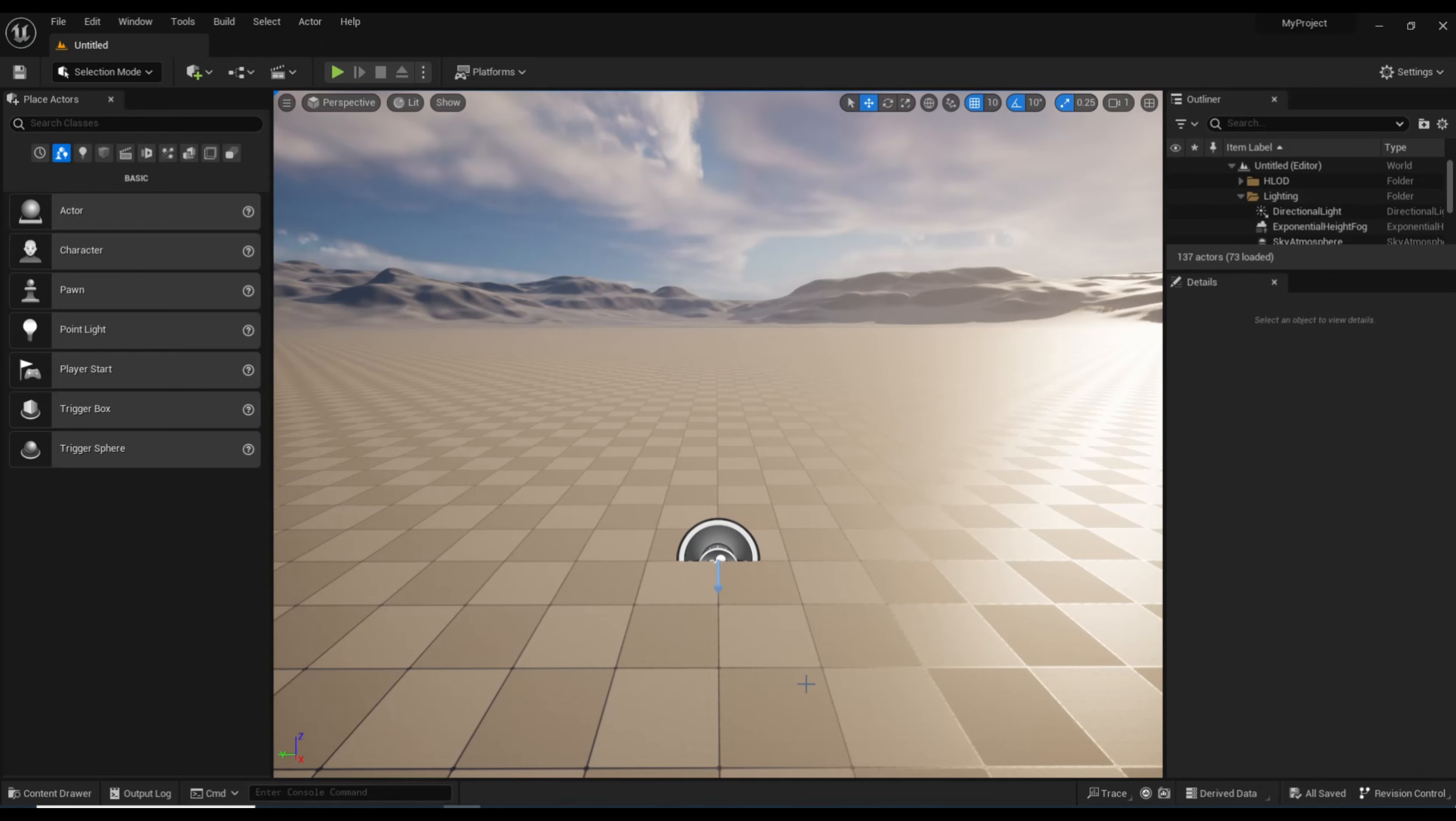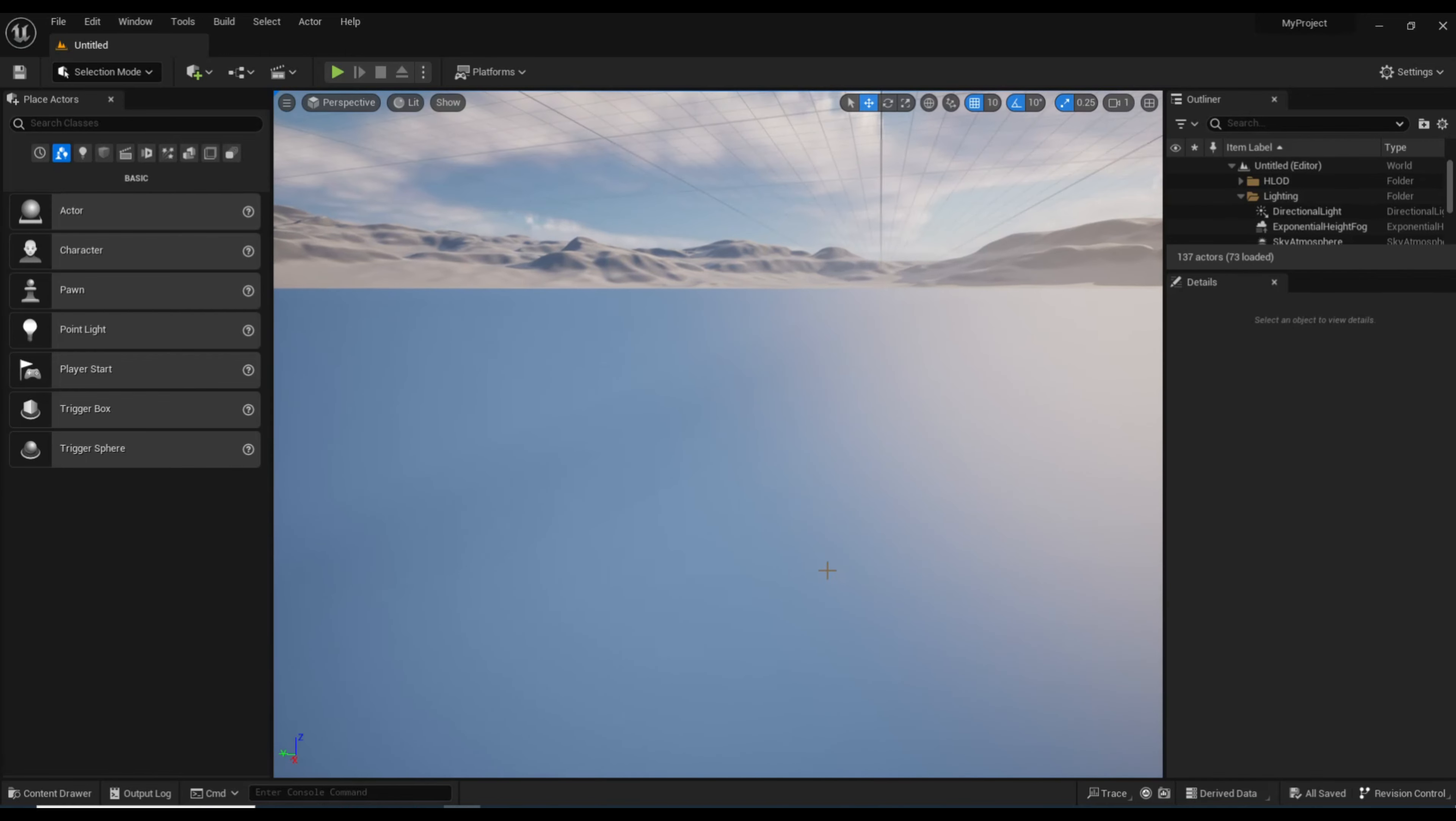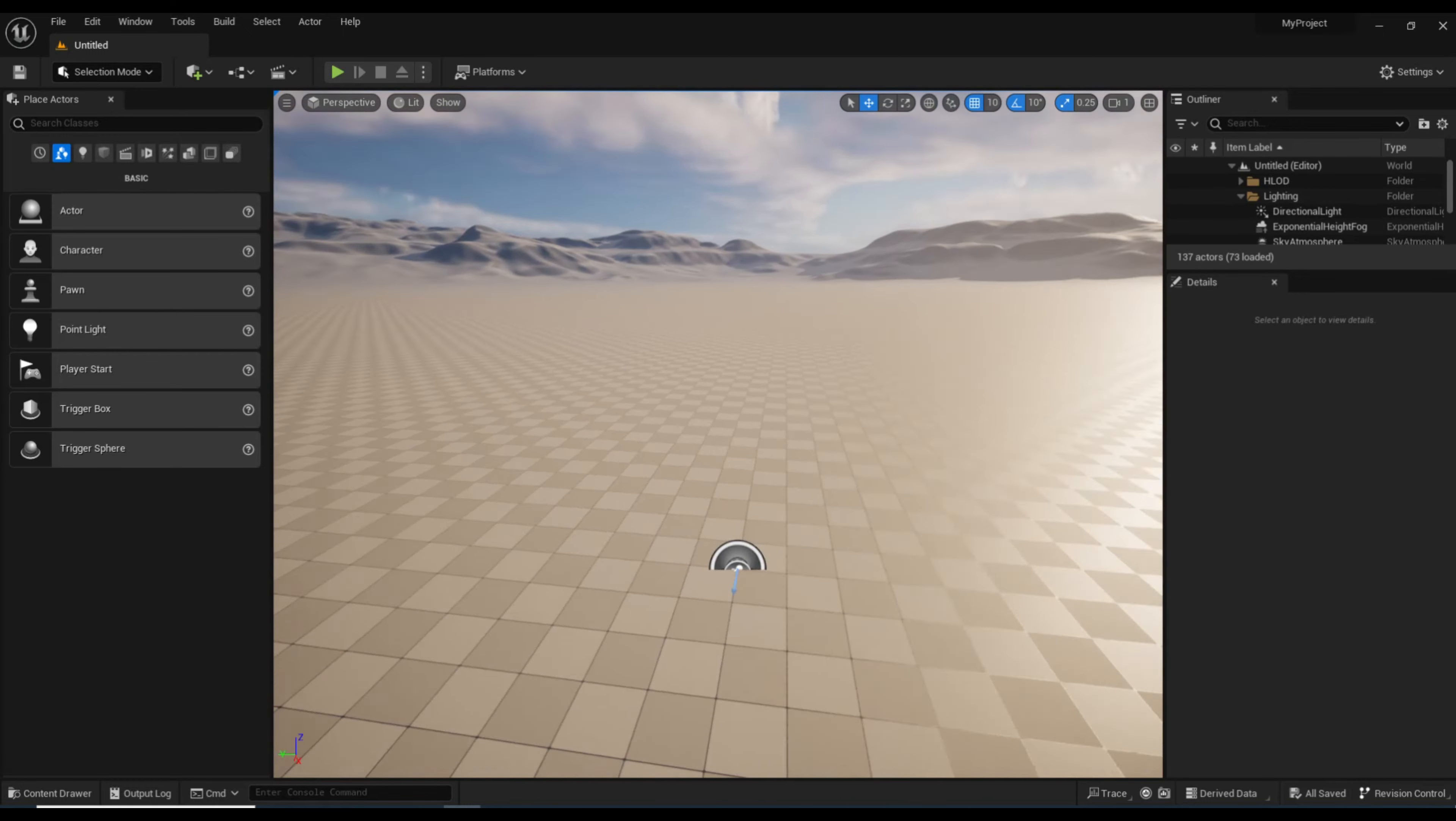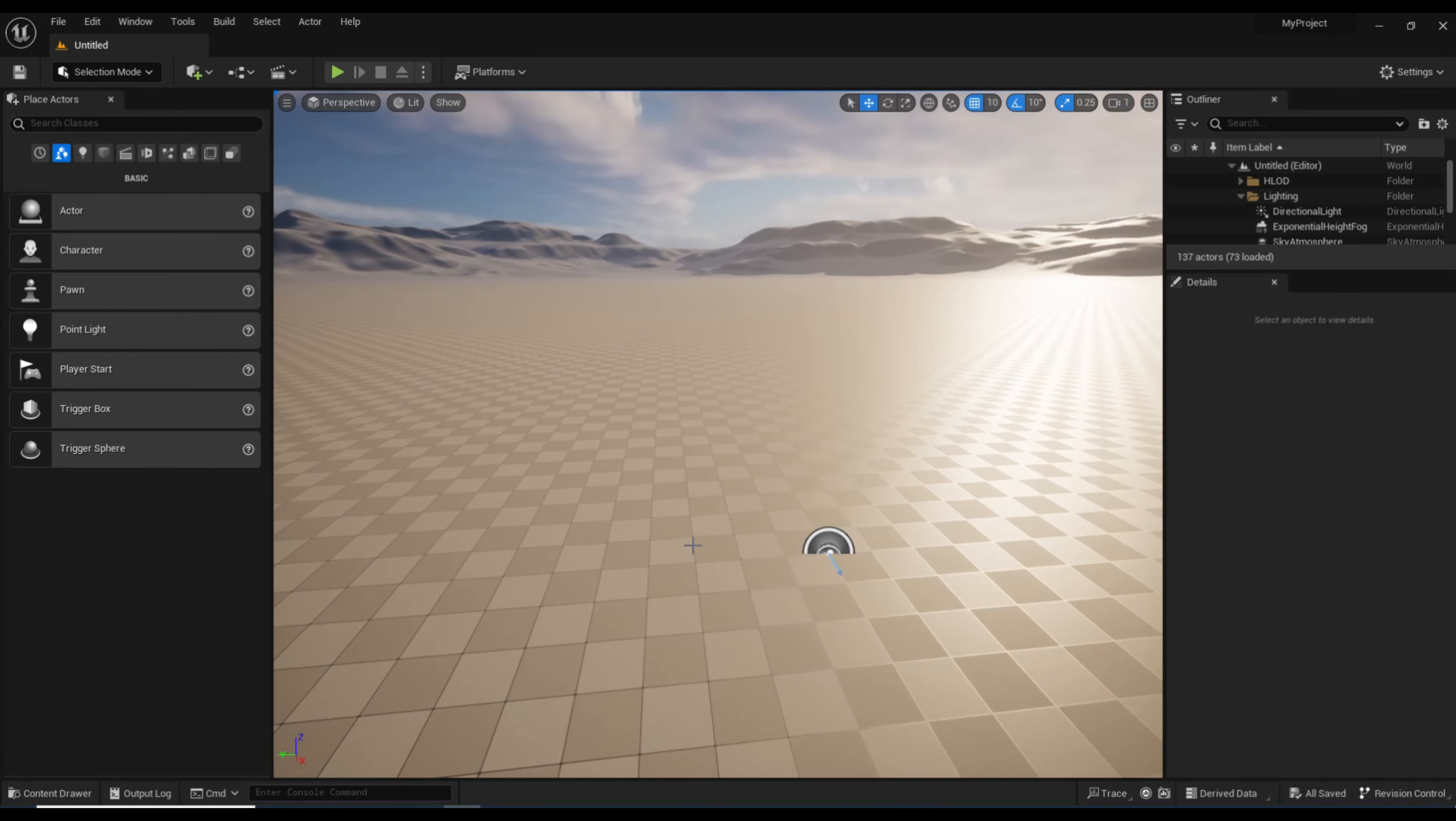Now, the controls in Unreal Engine are very different. The WASD keys and so forth, and it's not really my thing. So I'm going to show you how you can change that, and you can just use the Maya controls you're accustomed to.